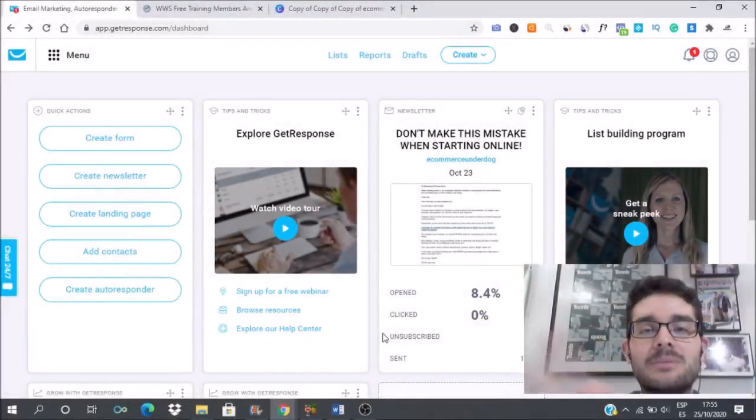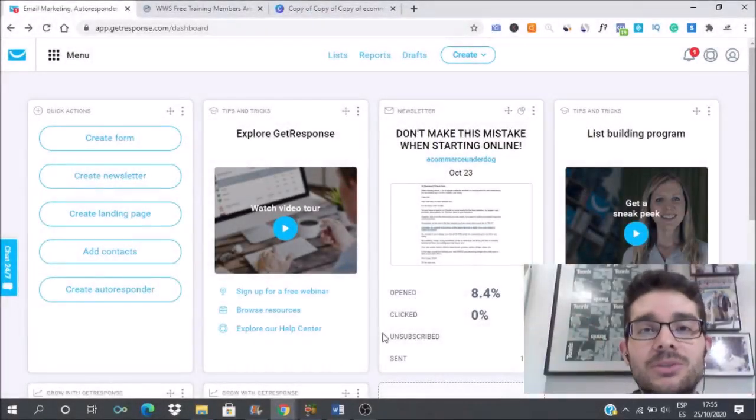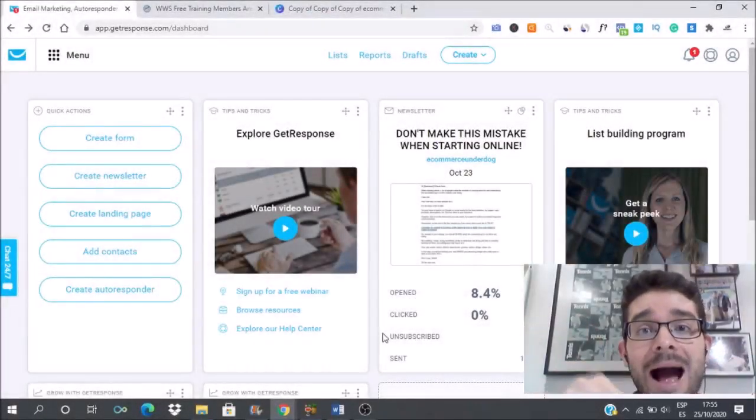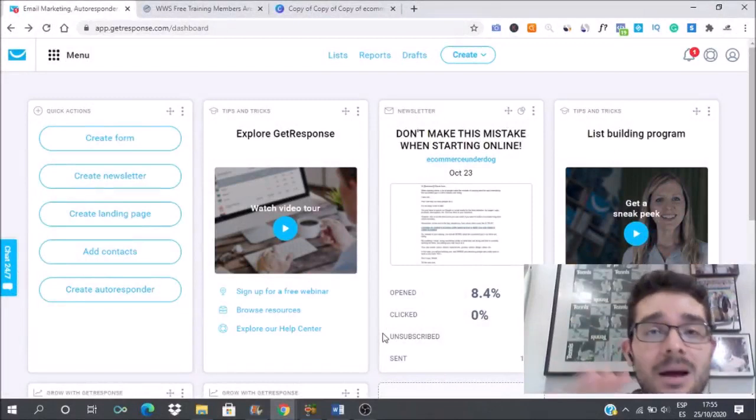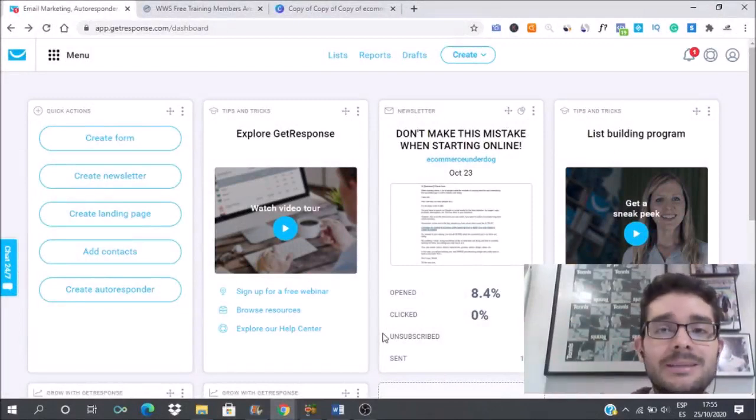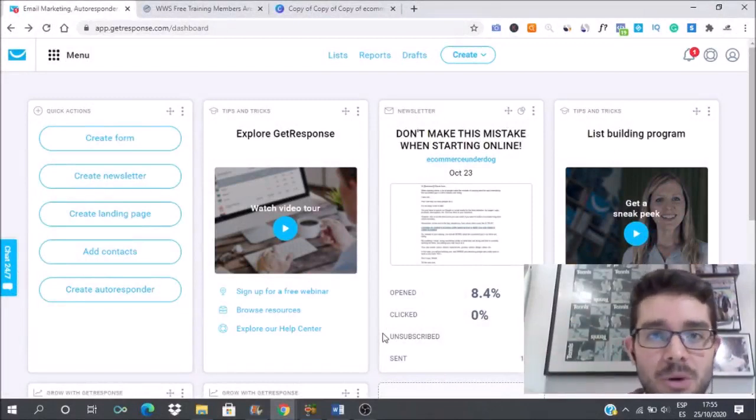Hello everybody, Martin Moncayo here from eCommerce Underdog and today I'm going to show you how you can send bulk emails to your email list using GetResponse.